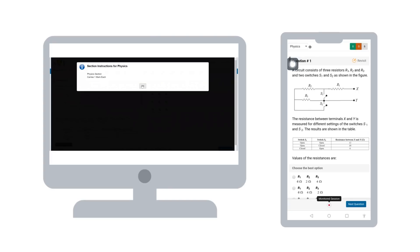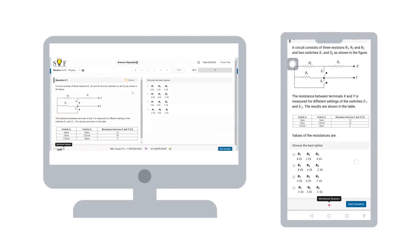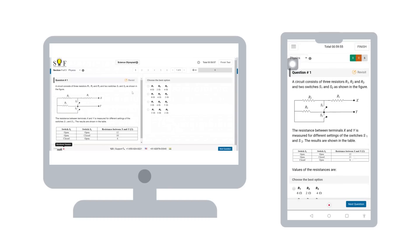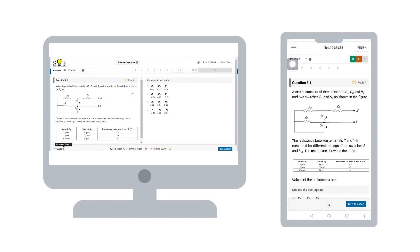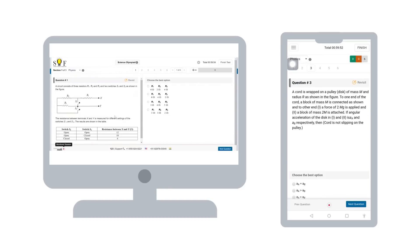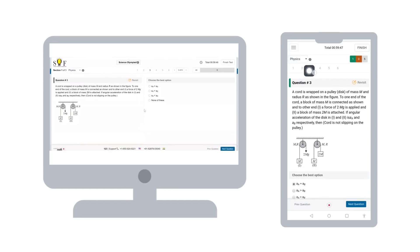You will enter the test page and your timer will start. On the left side, you will have the question and options will be on the right side. Please select the correct option as per your understanding and click on next question at the bottom.